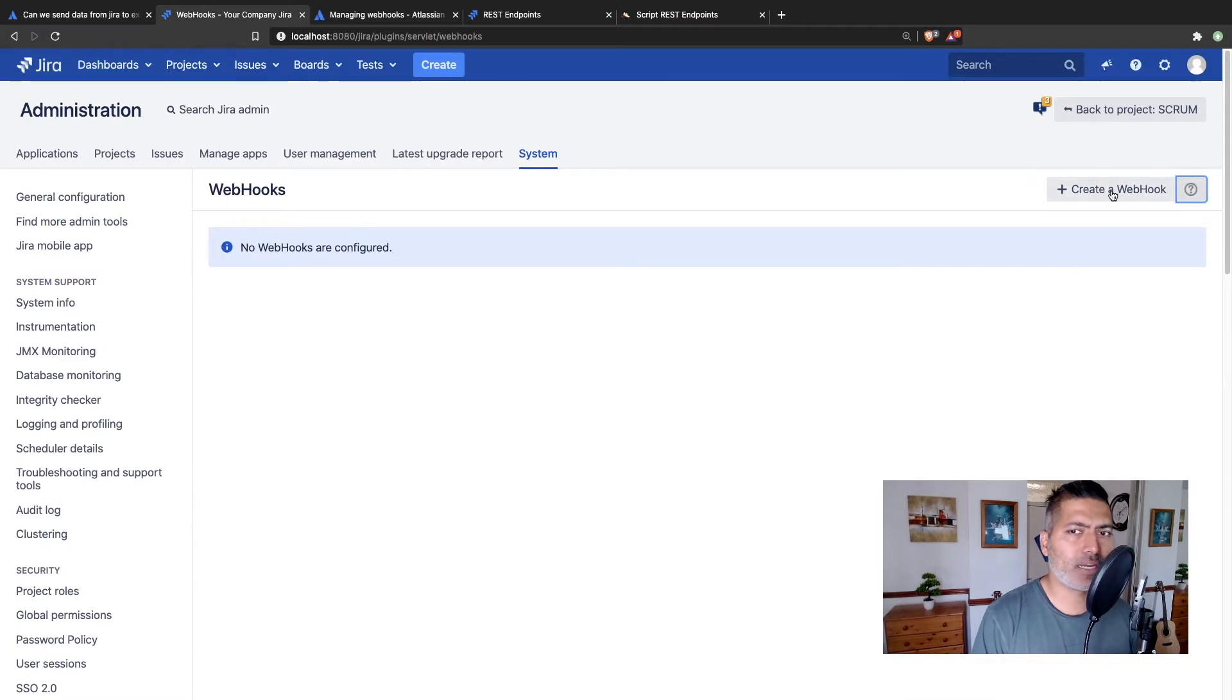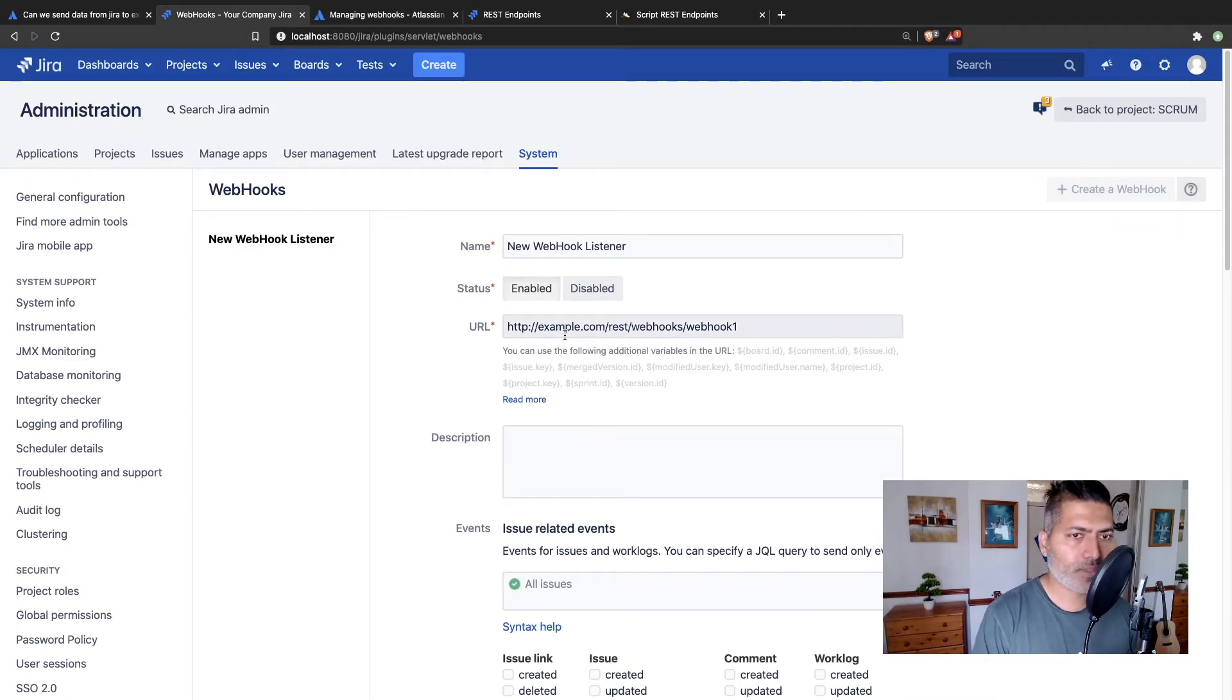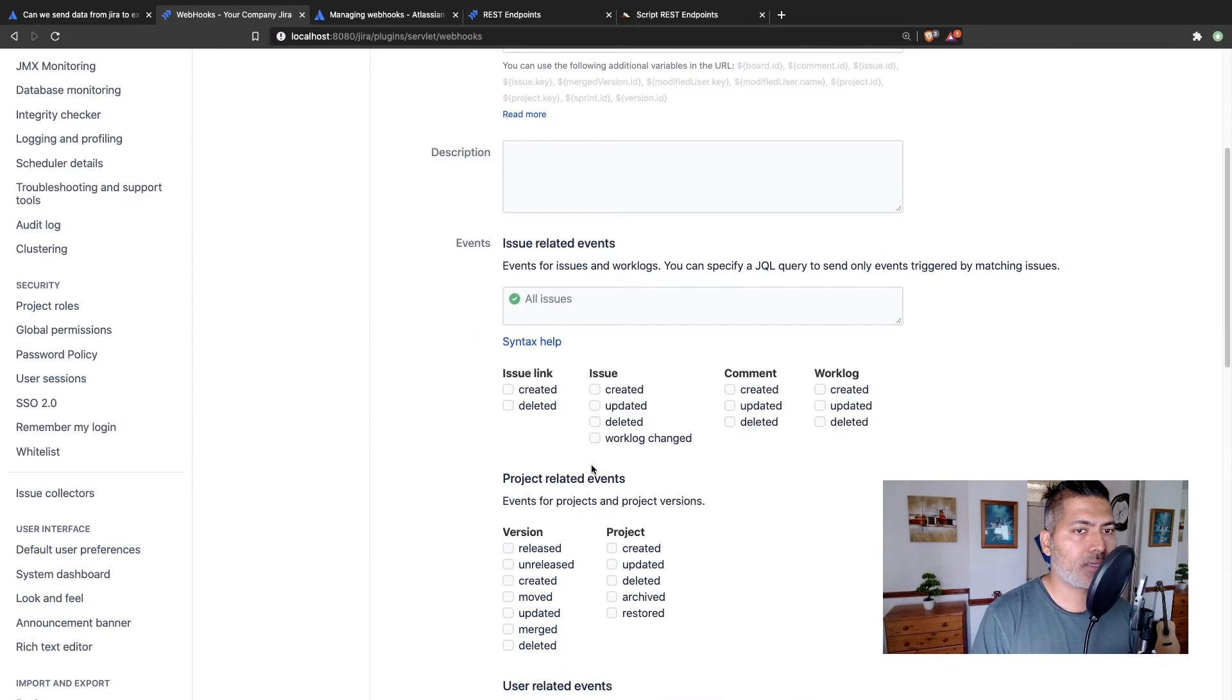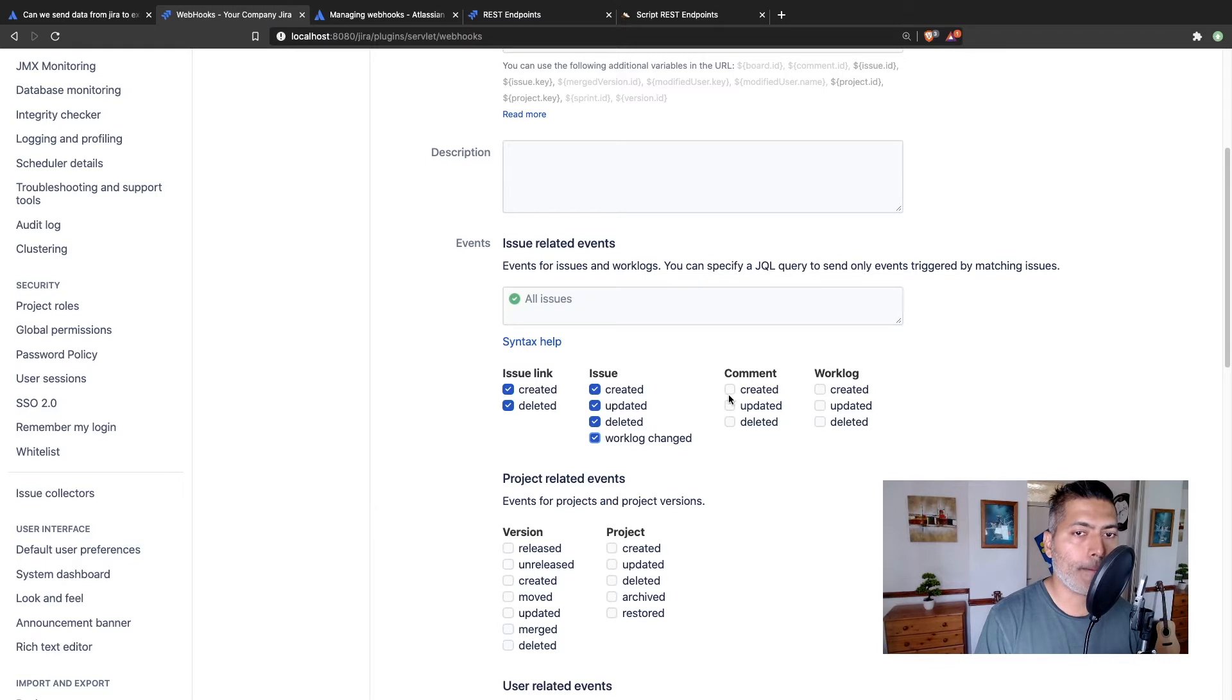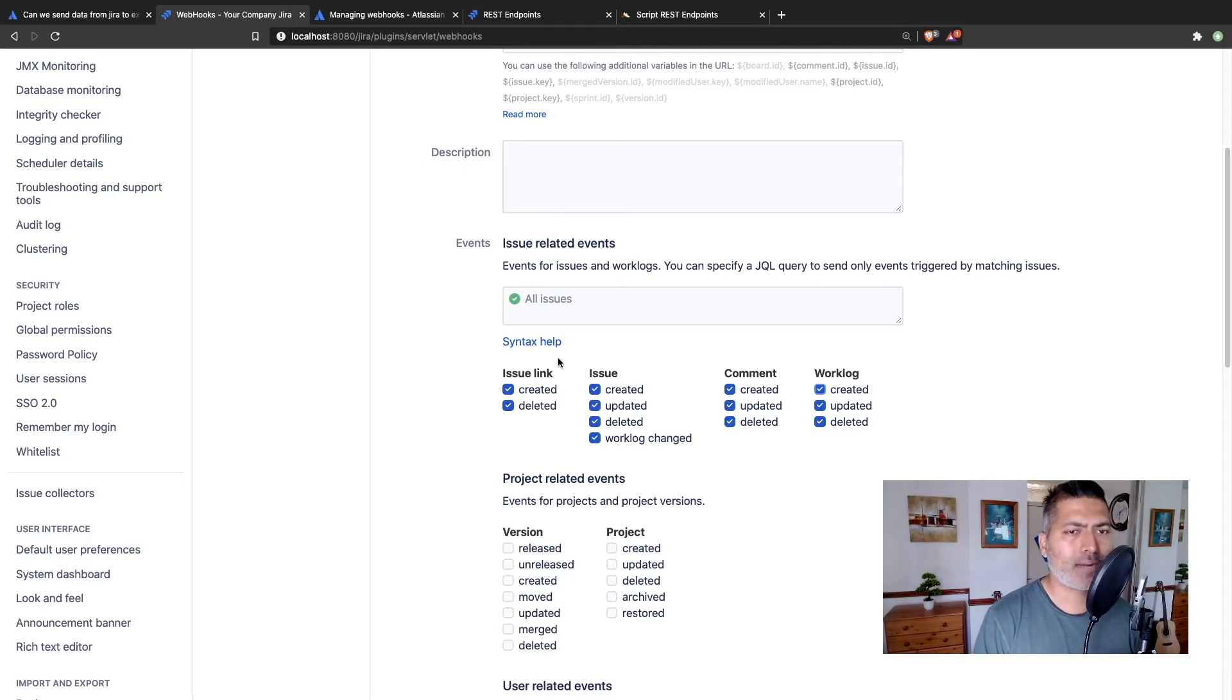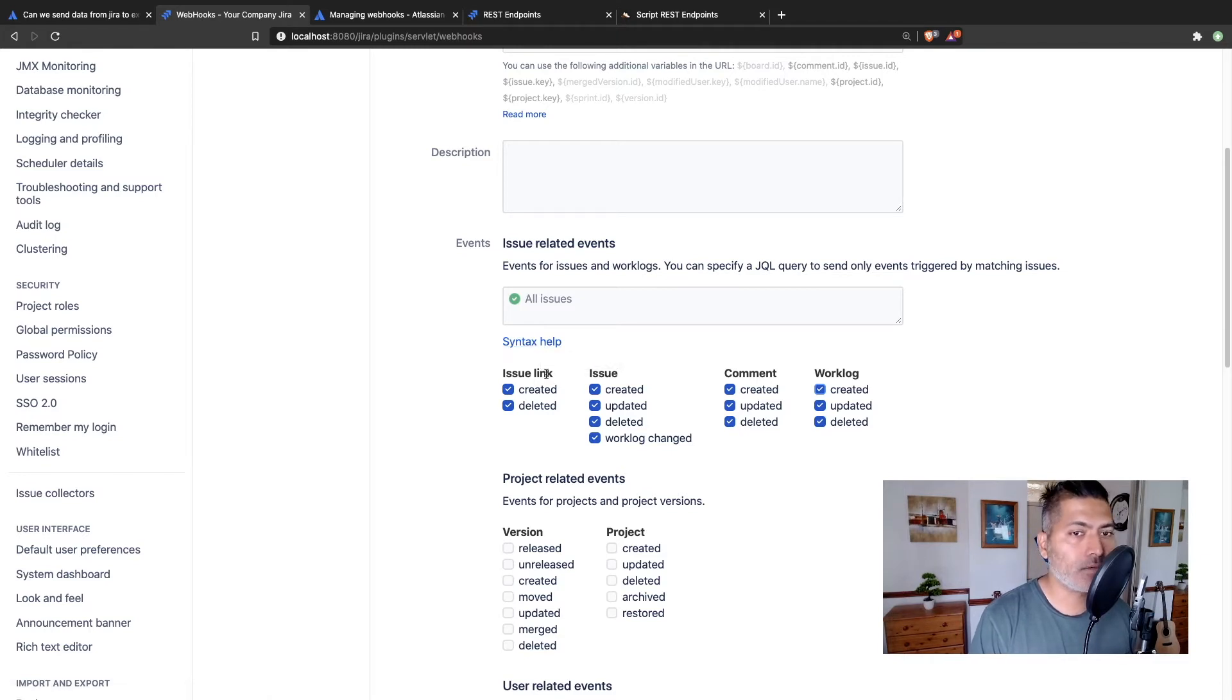But let me just create one. So let's say you create a webhook where you want to send something to a different tool. You can define the URL, and you can add some description. And you can also specify here some events. So let's say you want some events that can trigger this particular webhook.